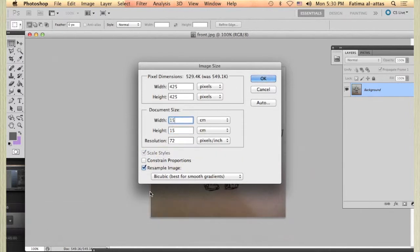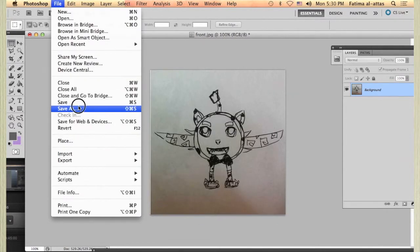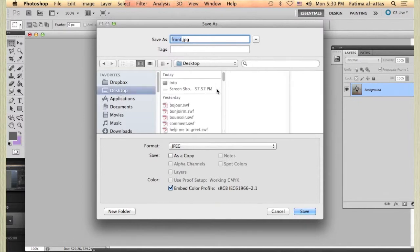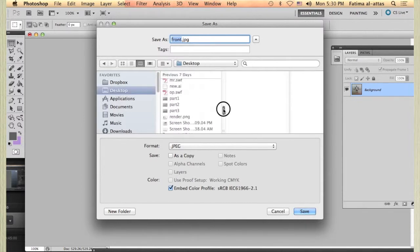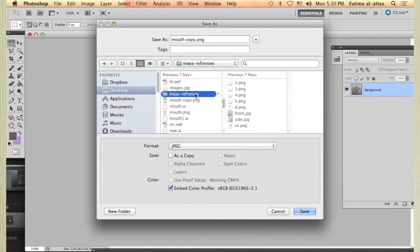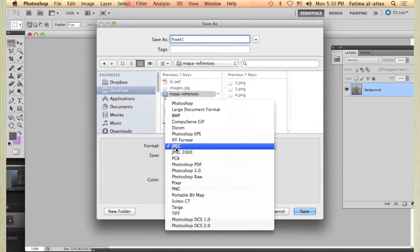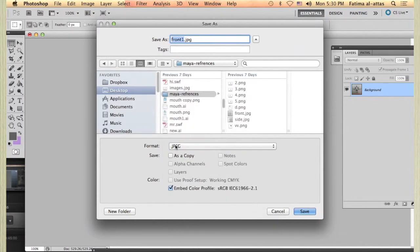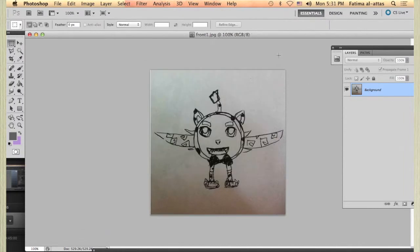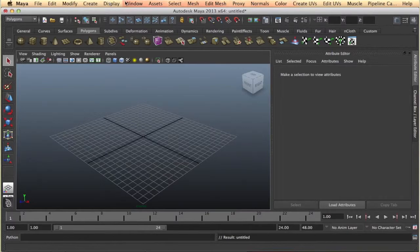First thing you have to know the unit you want to work with and adjust your reference images to that unit so you can easily import it into Maya. In my case I'm going to use centimeter and adjust my photo reference size height and width to 15 centimeters.